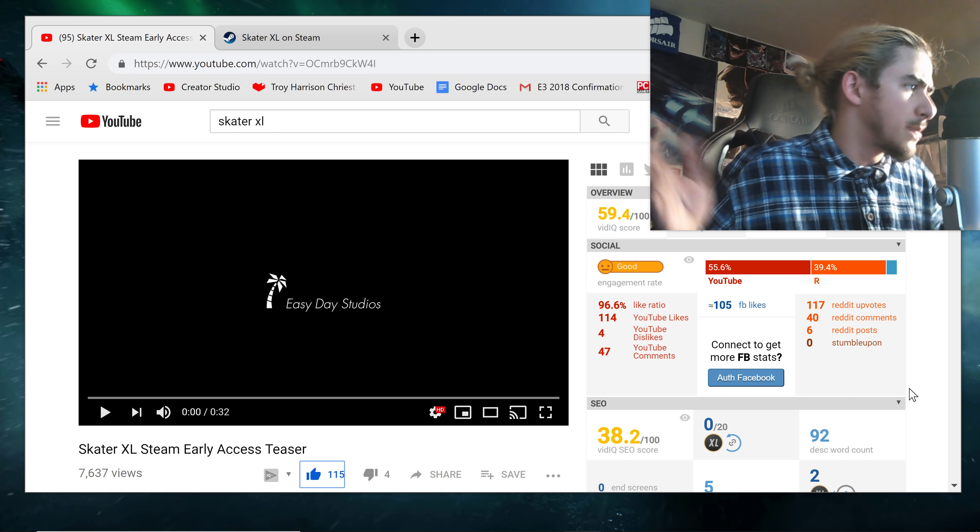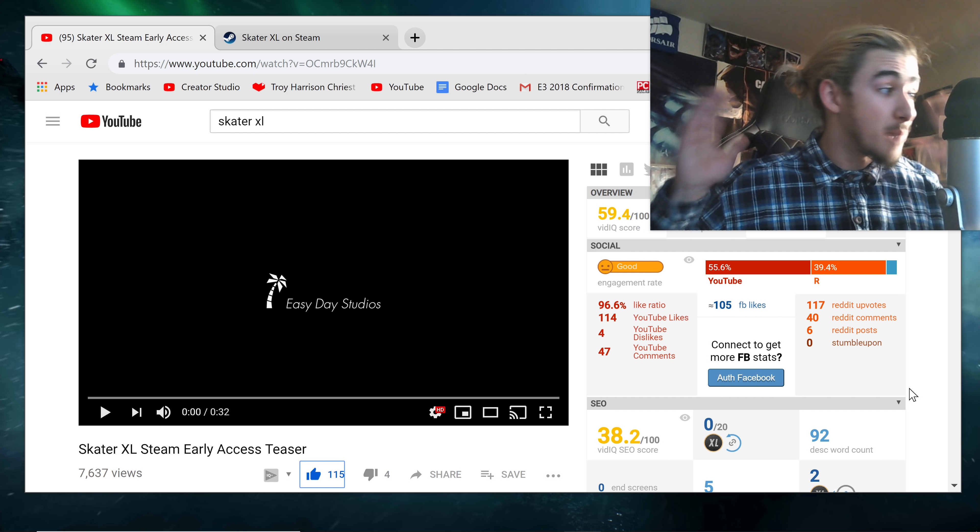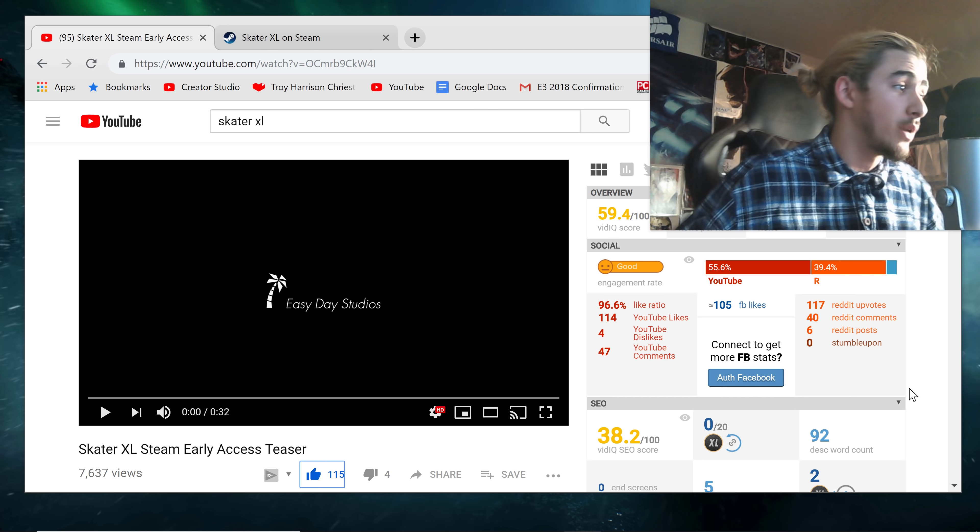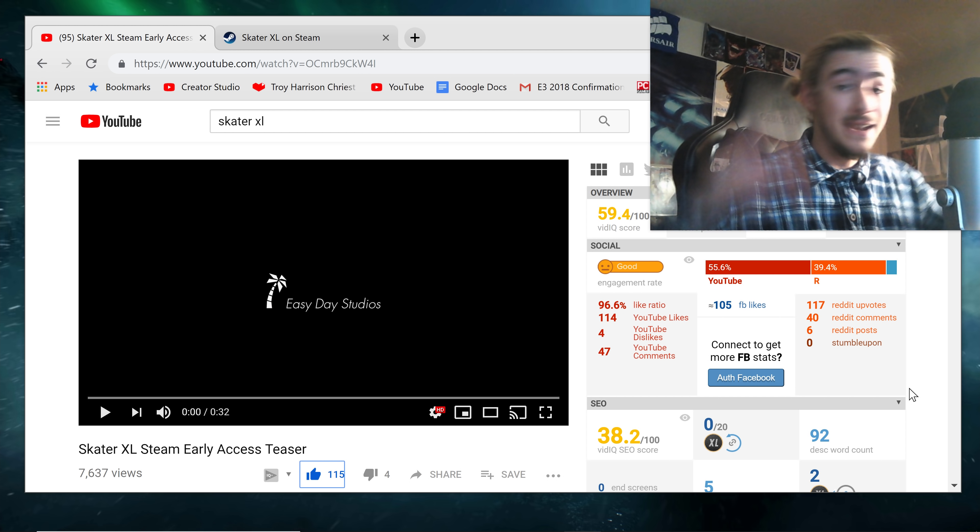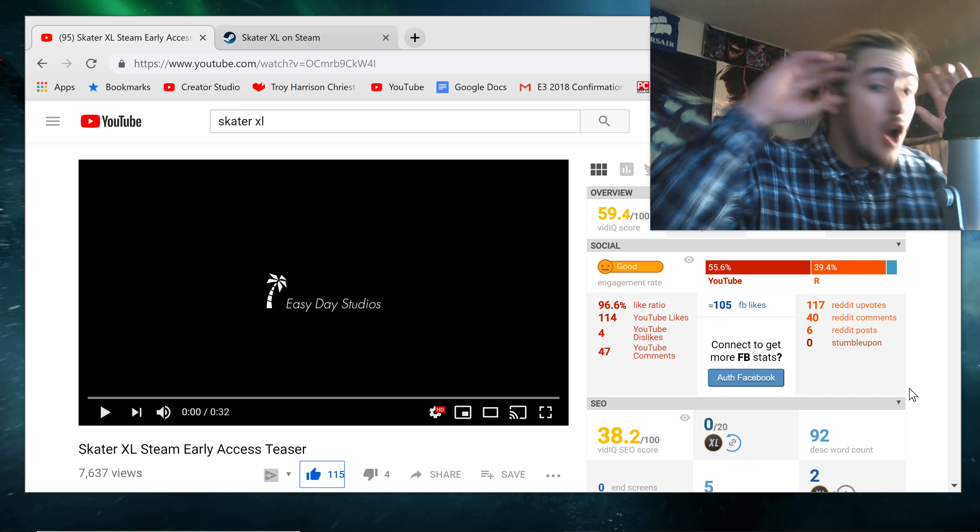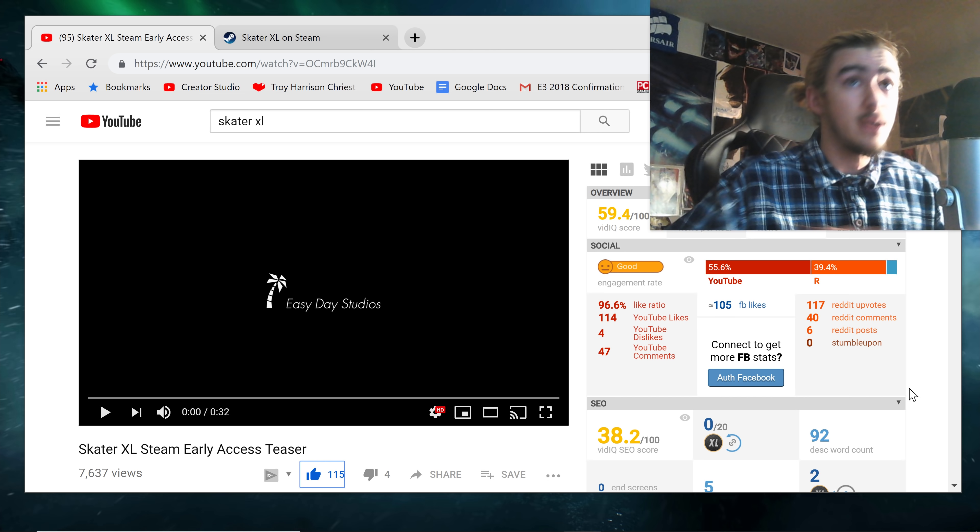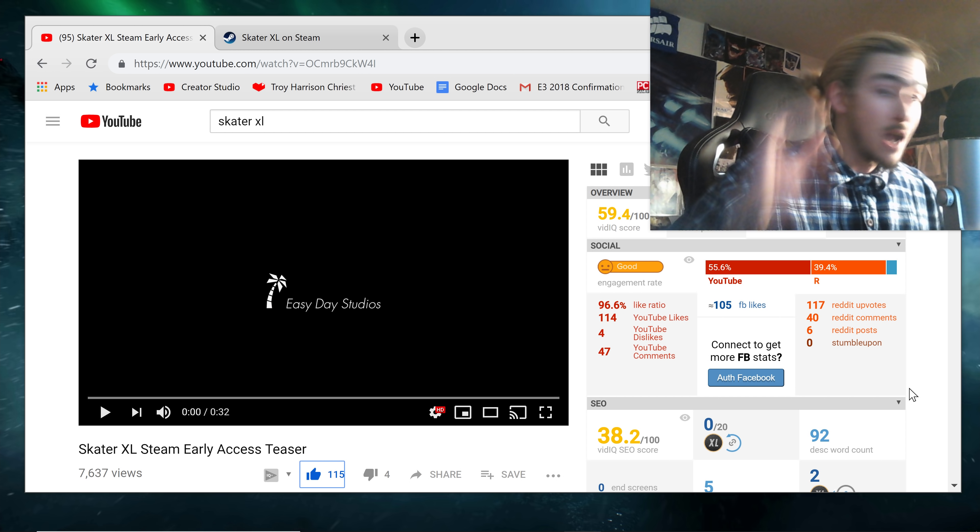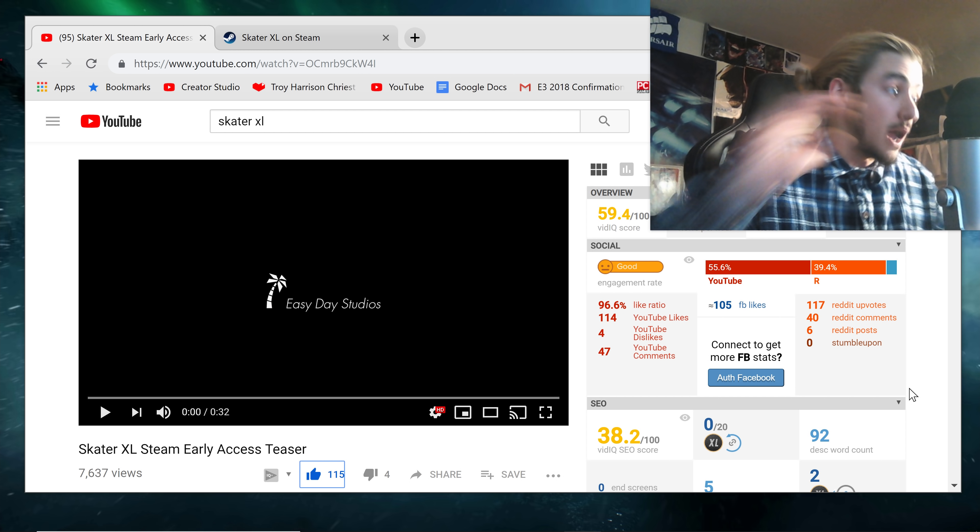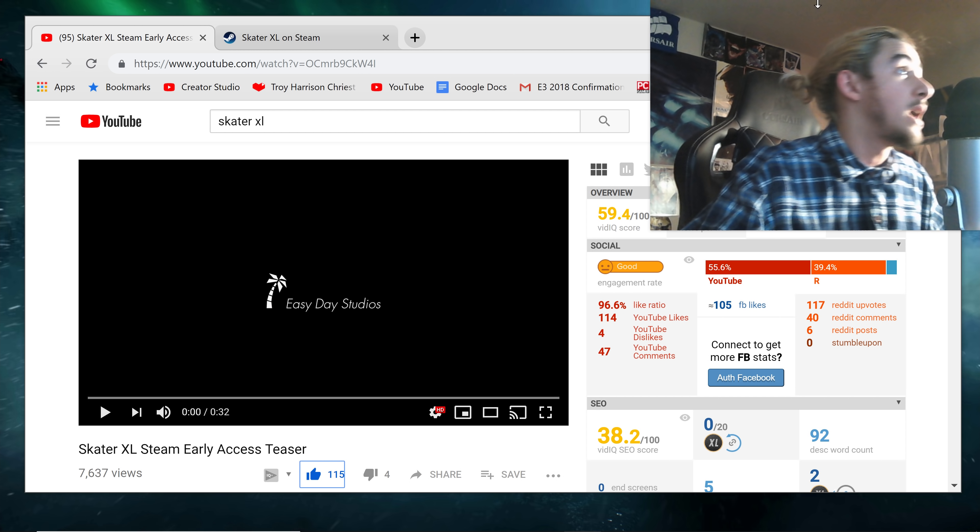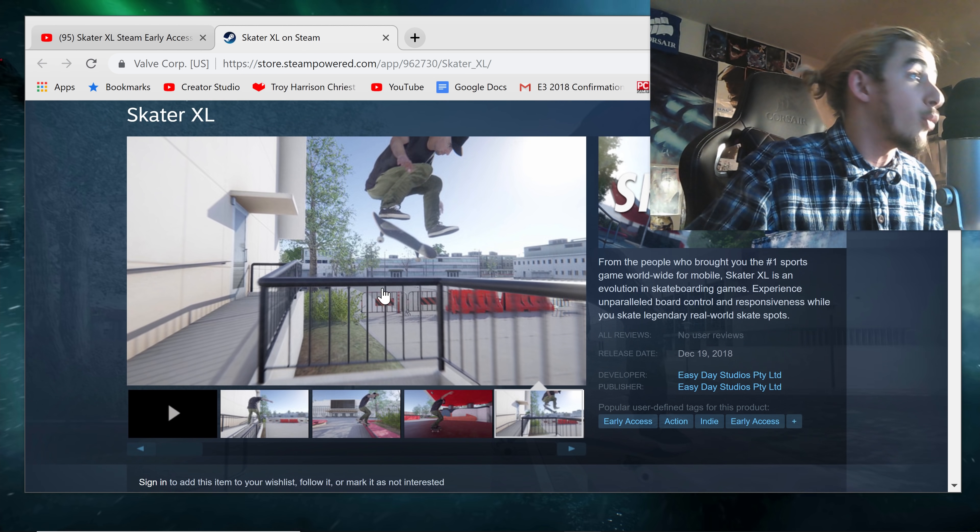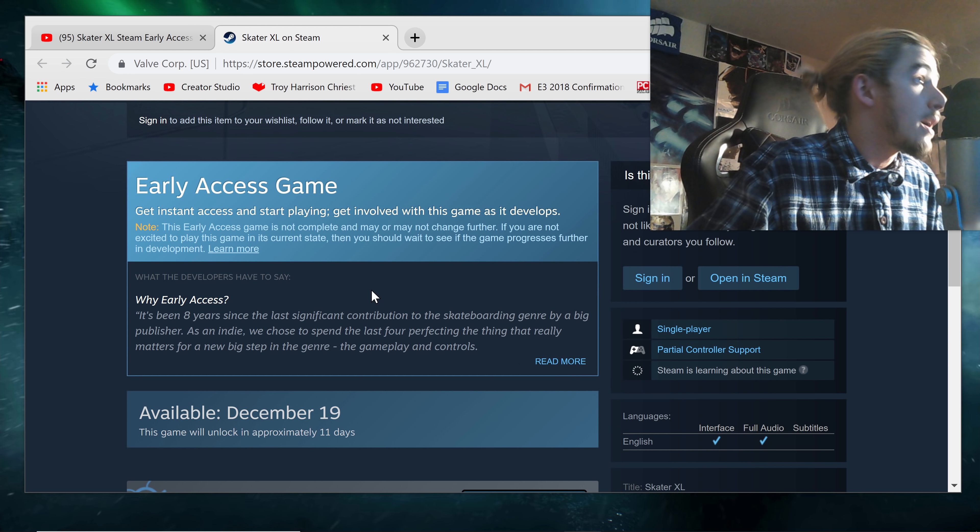You guys might have seen some of my session videos, but today we have a brand new skateboarding game trailer and it's coming to Steam. We have another new PC skateboarding game that is not session, it is not skateboard. It looks really good.